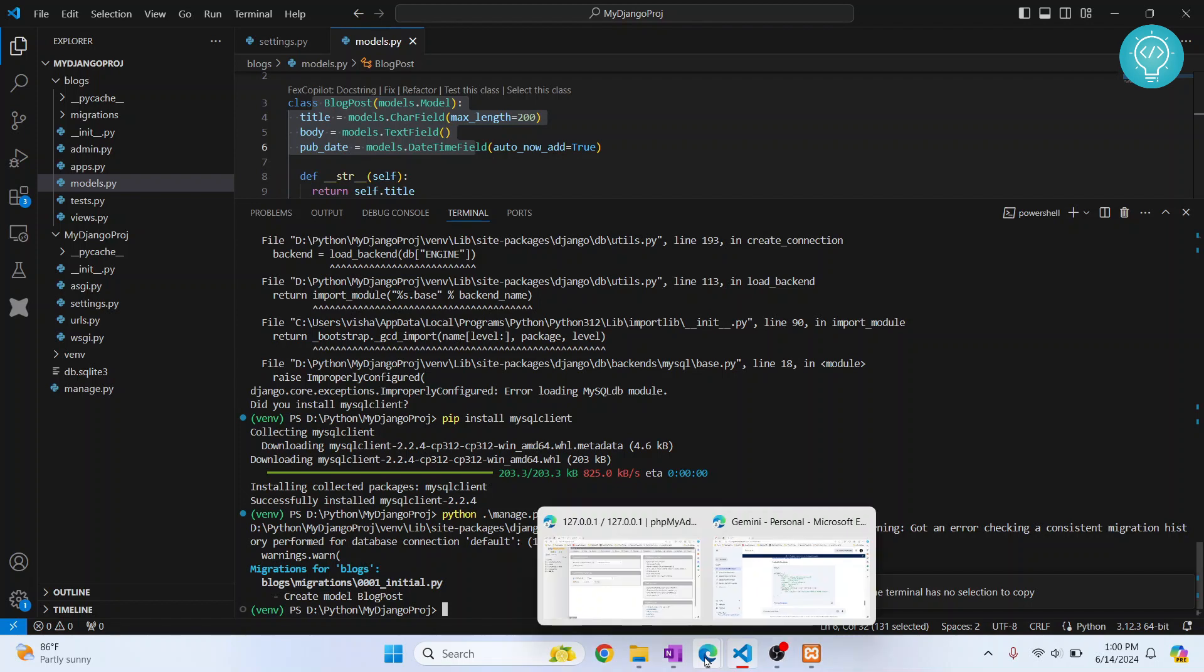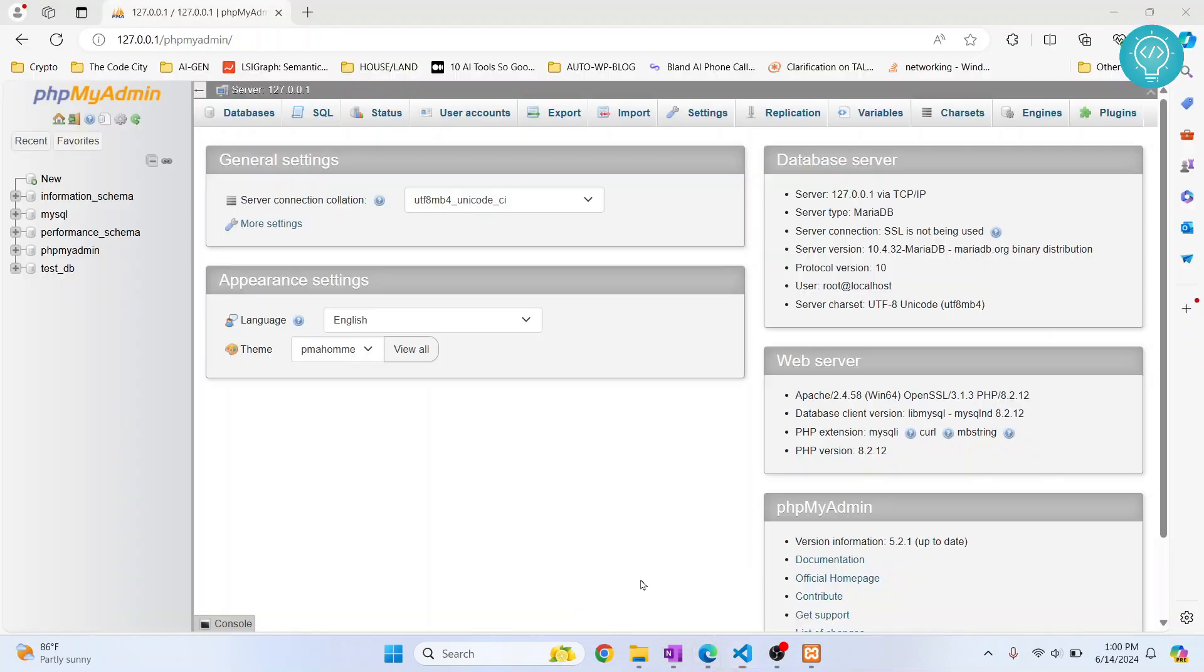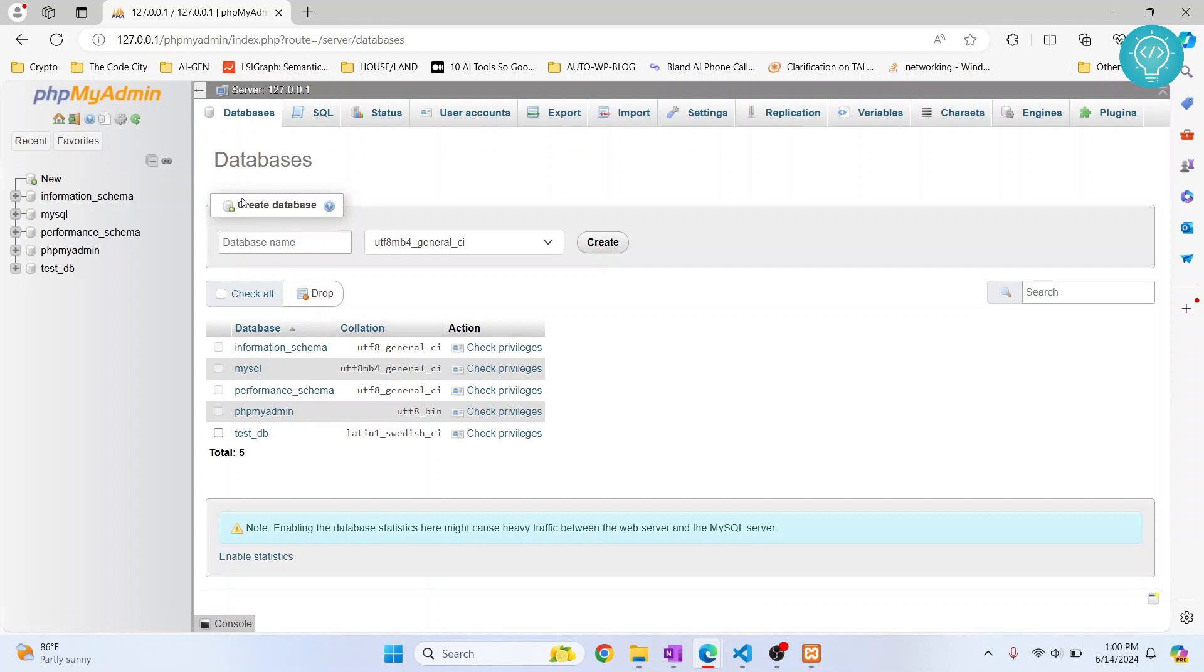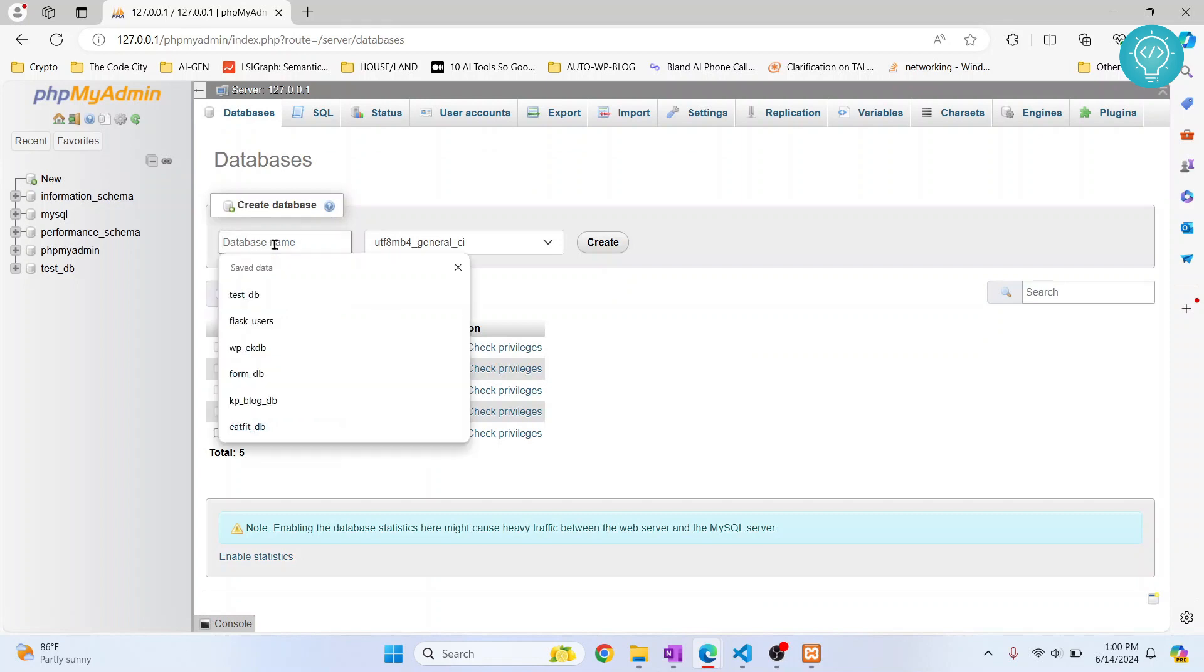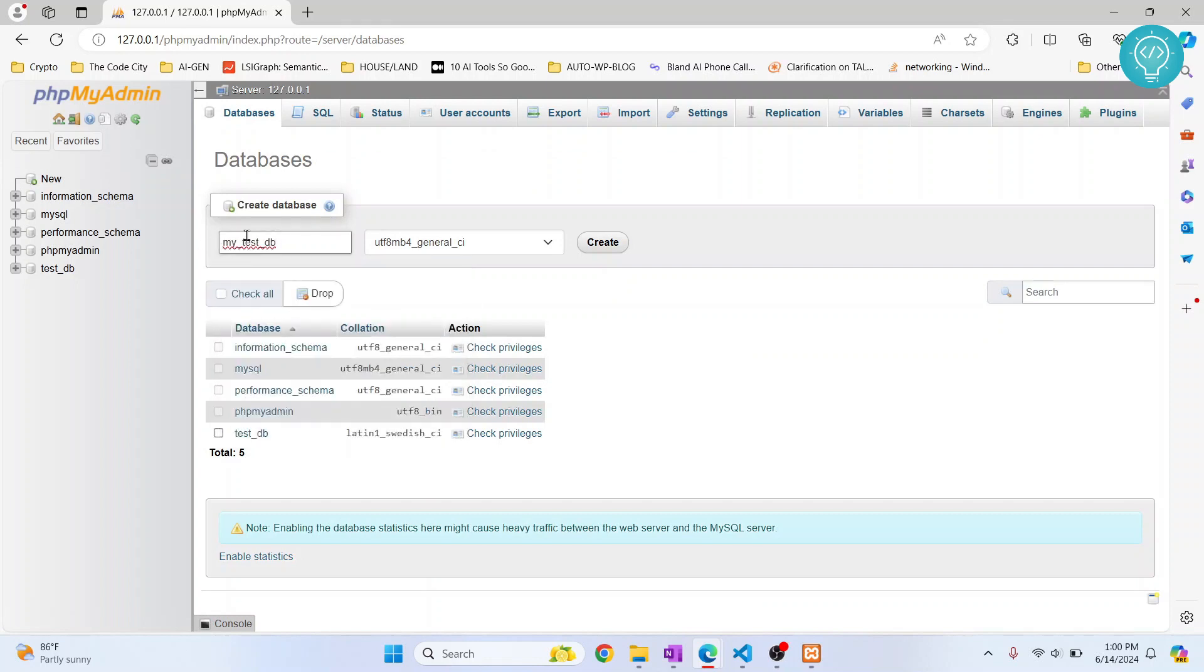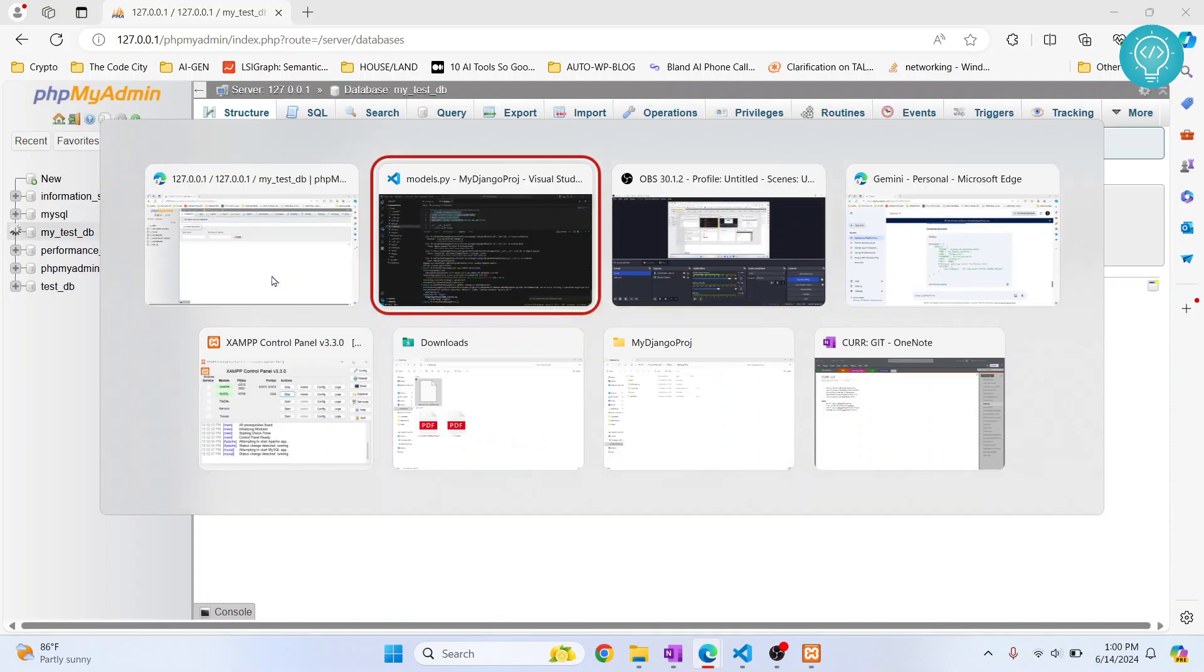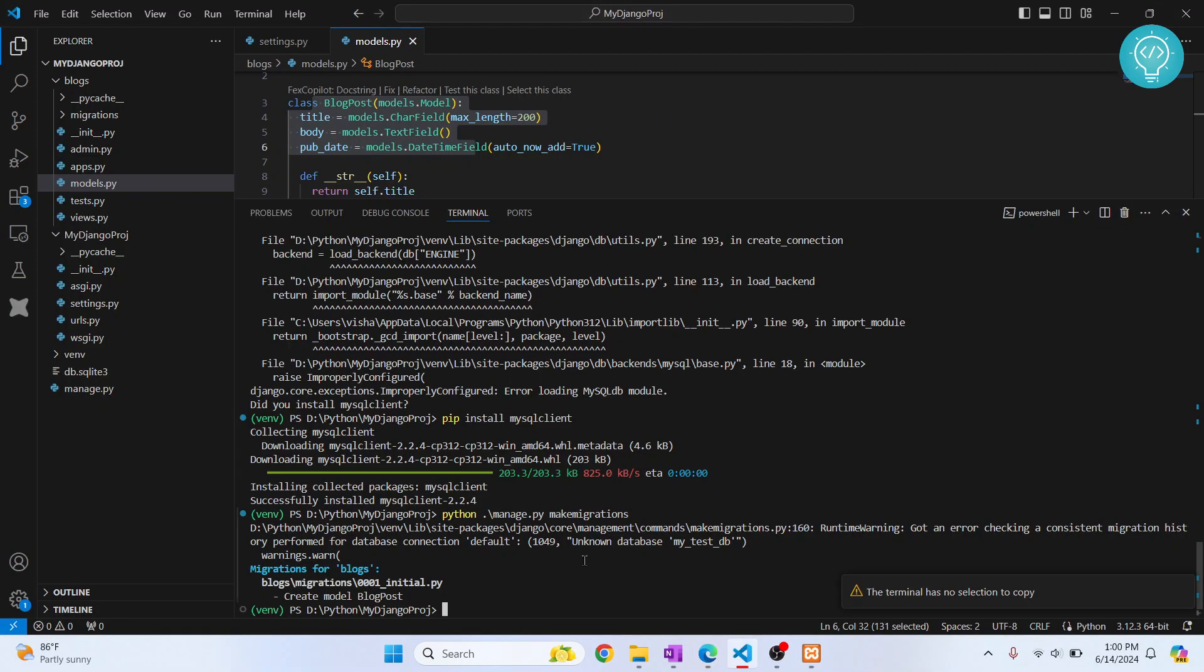Let's go back to our database and here let's create that database. If you don't have database server access, you need to create this database or you need to ask your database administrator to create this database for you. Once this database is created, let's go back to our code.